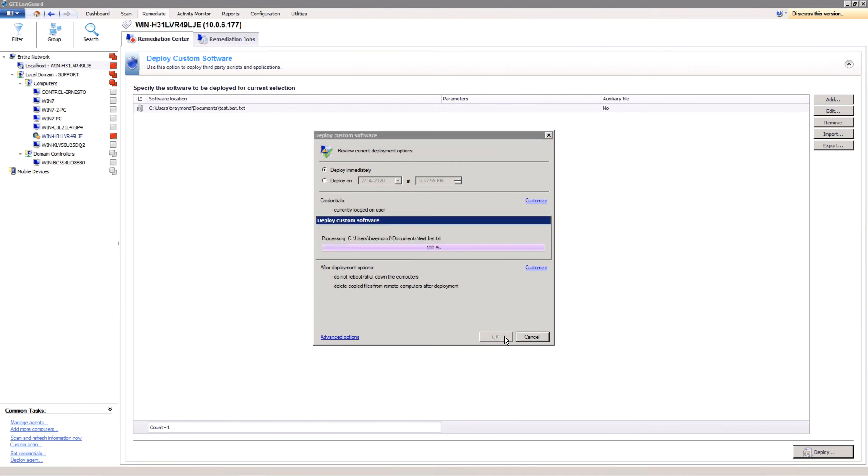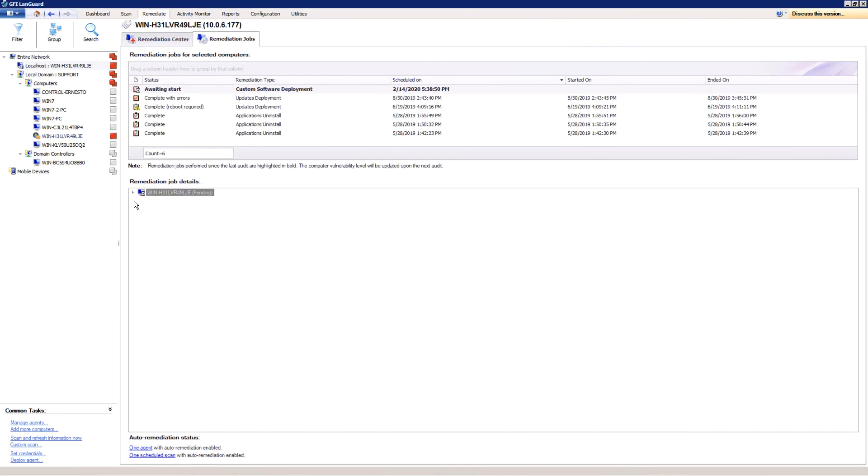The deployment progress is shown in the Remediation Jobs screen. Here you can see it being deployed.